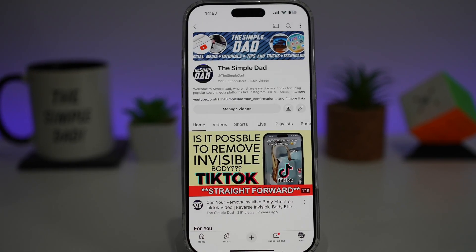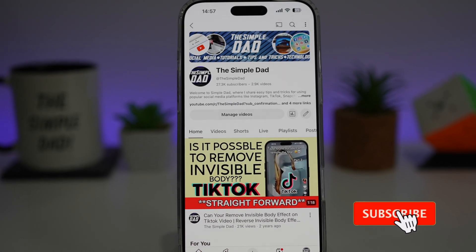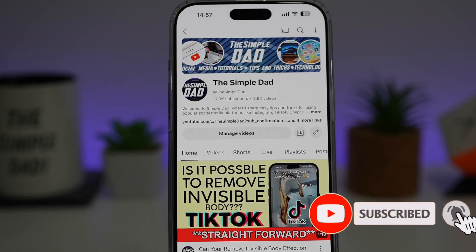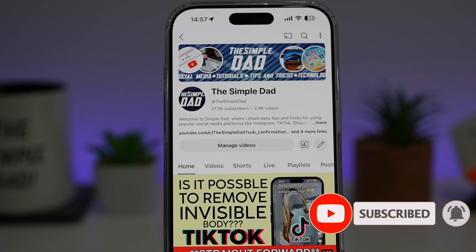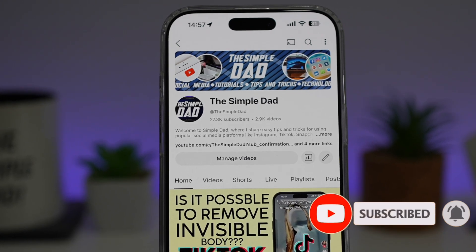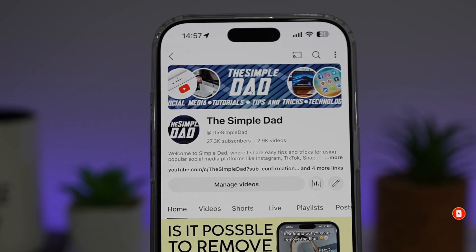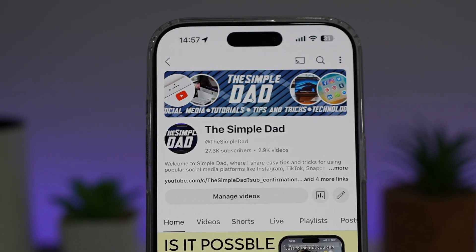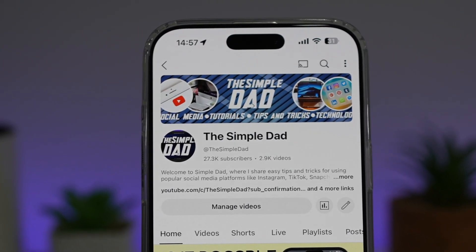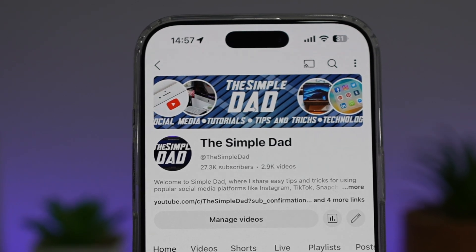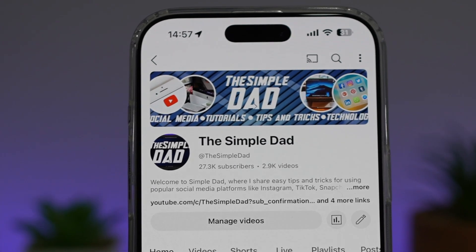If you're new on the channel and you want to find out more about your iPhone, your Android phone, or any other social media apps, then don't forget to subscribe to this channel to become a part of the Simple Dad community. Hit the like button if you find this video useful.